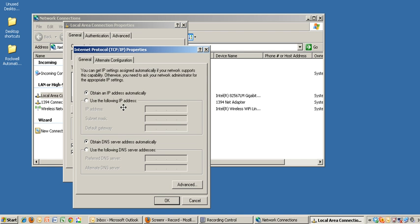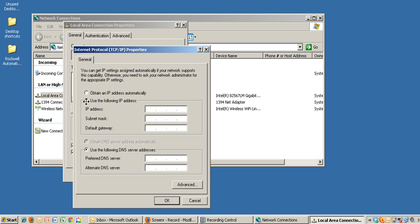Currently, my IP address gets assigned automatically from my server. If you need to change this to a manually assigned address, simply click on the radio button for use the following IP address.